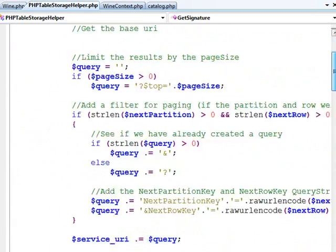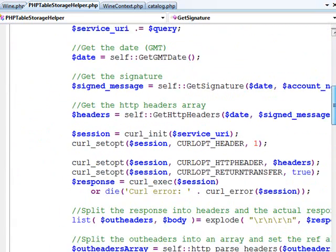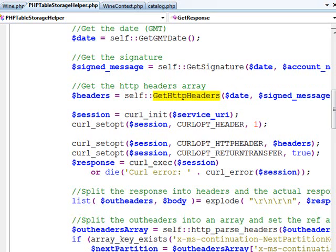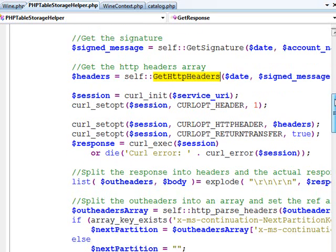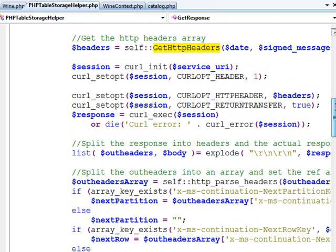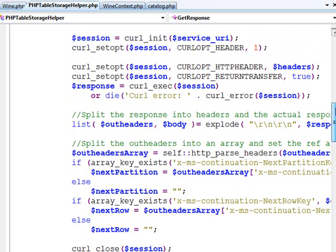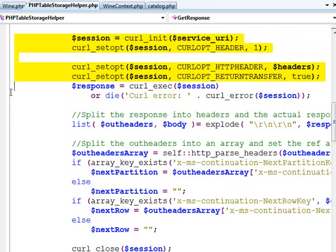We call getHttpHeaders and we pass it that signed message and the GMT formatted date and that will give us the four HTTP headers that are required for authorization and to tell us what kind of data we're accepting.